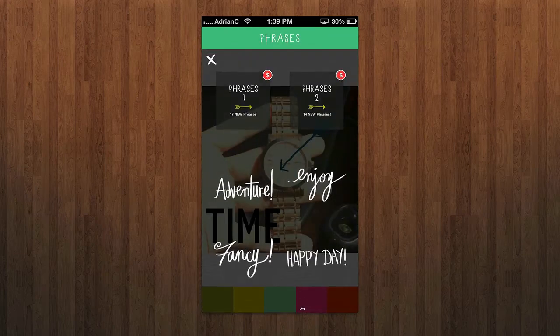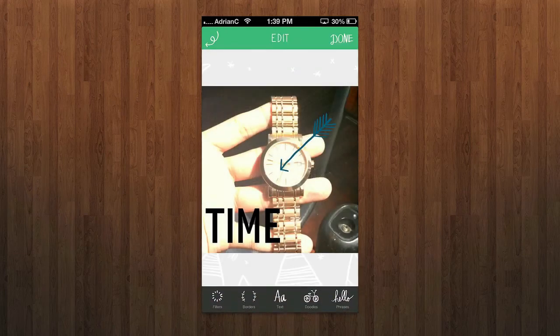I can also do phrases. It has some options there, but it has a lot of in-app purchases. If you want more, there are tons of in-app purchases — they include all these font packs, backgrounds, and all that stuff.